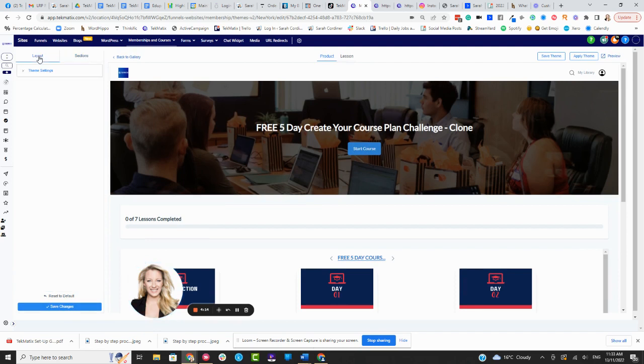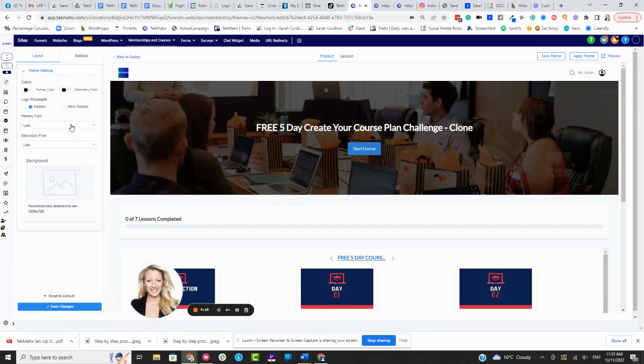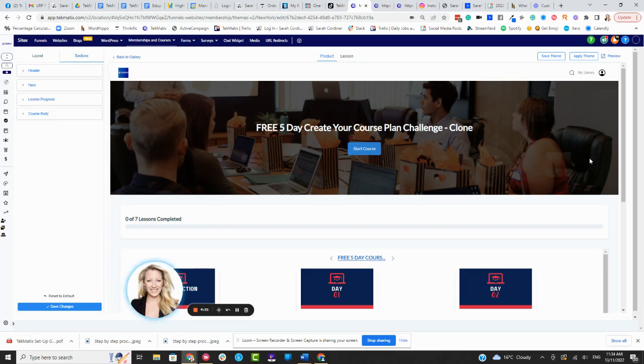We can go to Layout here, click on theme settings. Again, make all of our different changes over here as well. So there's a lot of customization that you can do, really make it look like your own. The students obviously wouldn't know that you're using TekMatix at all.